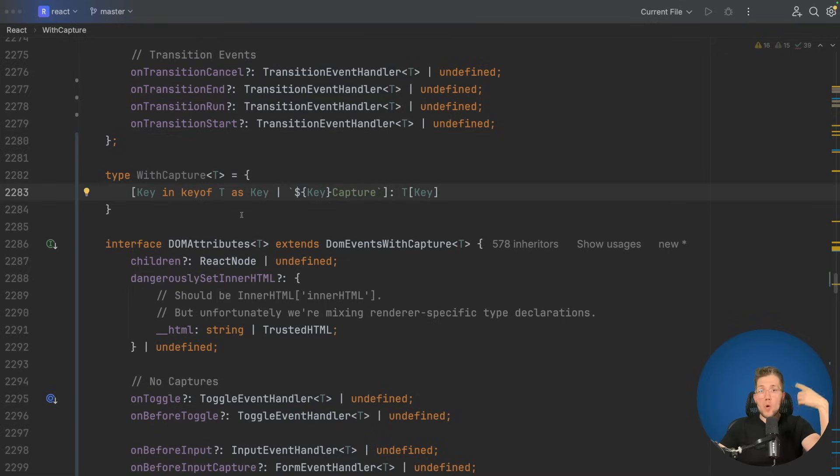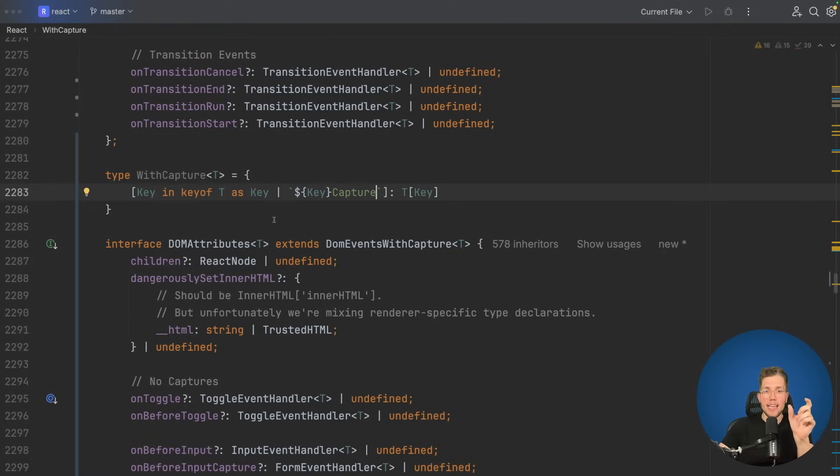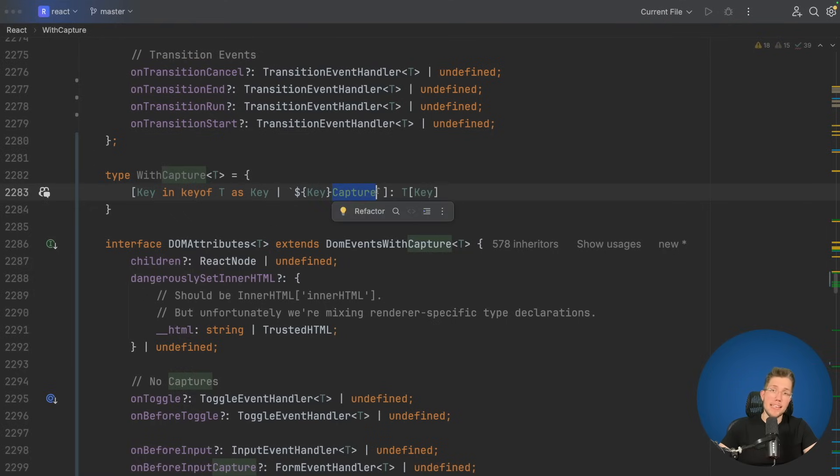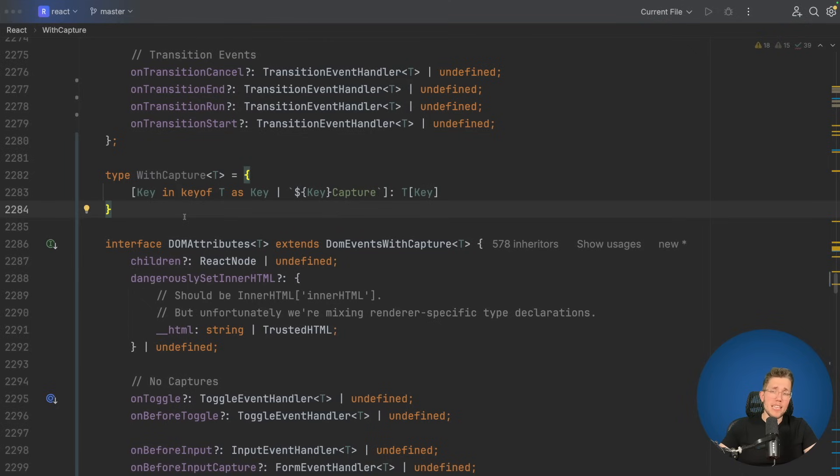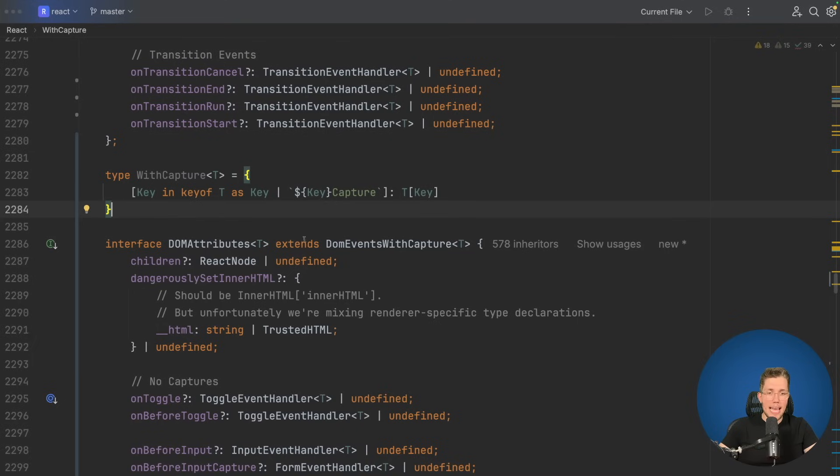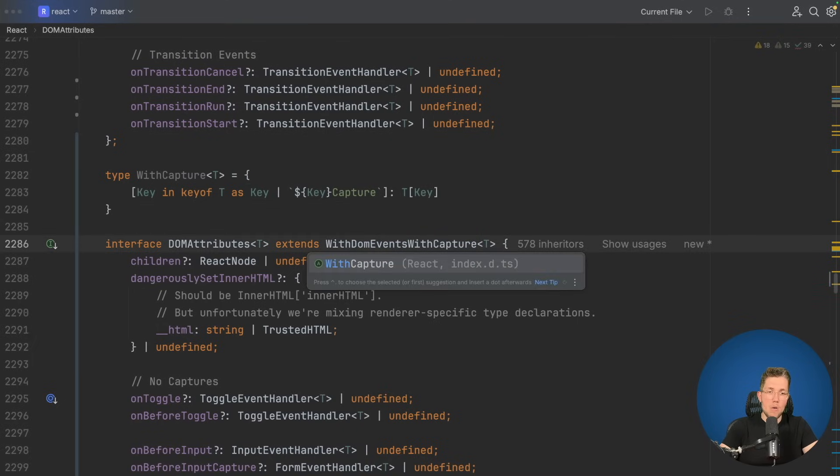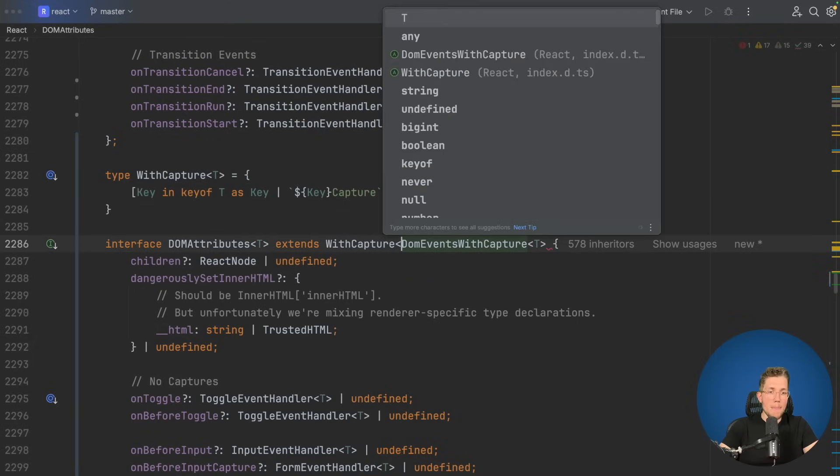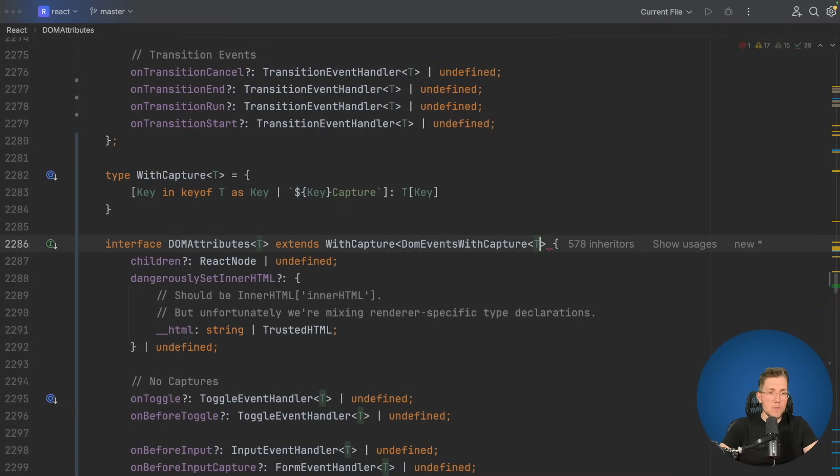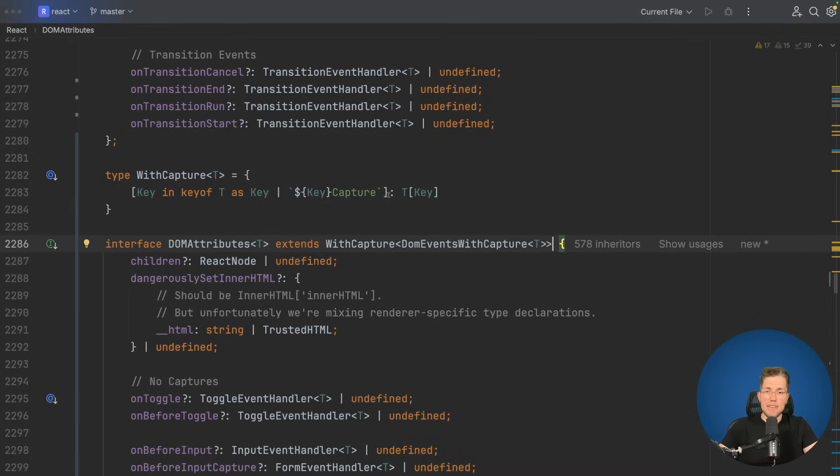Maybe this looks a little bit strange and too good to be true, but let me show you that this is really working. We just wrap our DOM events with capture in our with capture type. We have our with capture here, we then wrap our DOM events with capture in it, and we are done. We can see here there is no error.